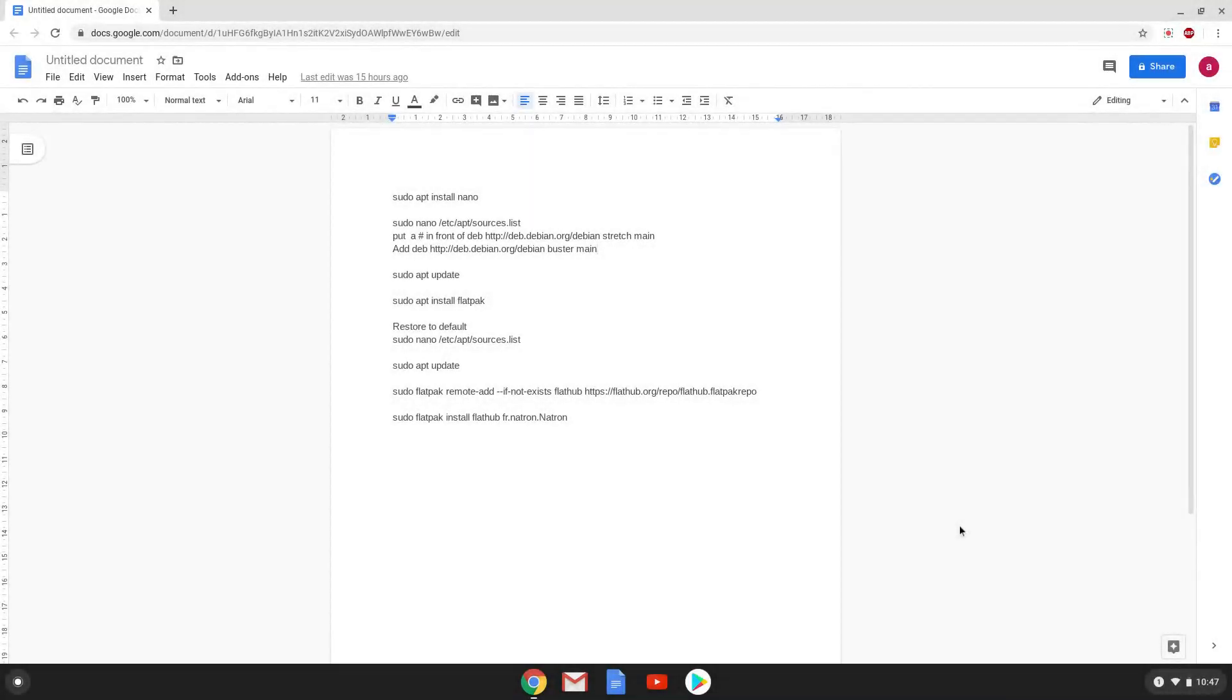Hello. Today we are looking at how to install the latest version of Neutron as a flatpack on a Chromebook.